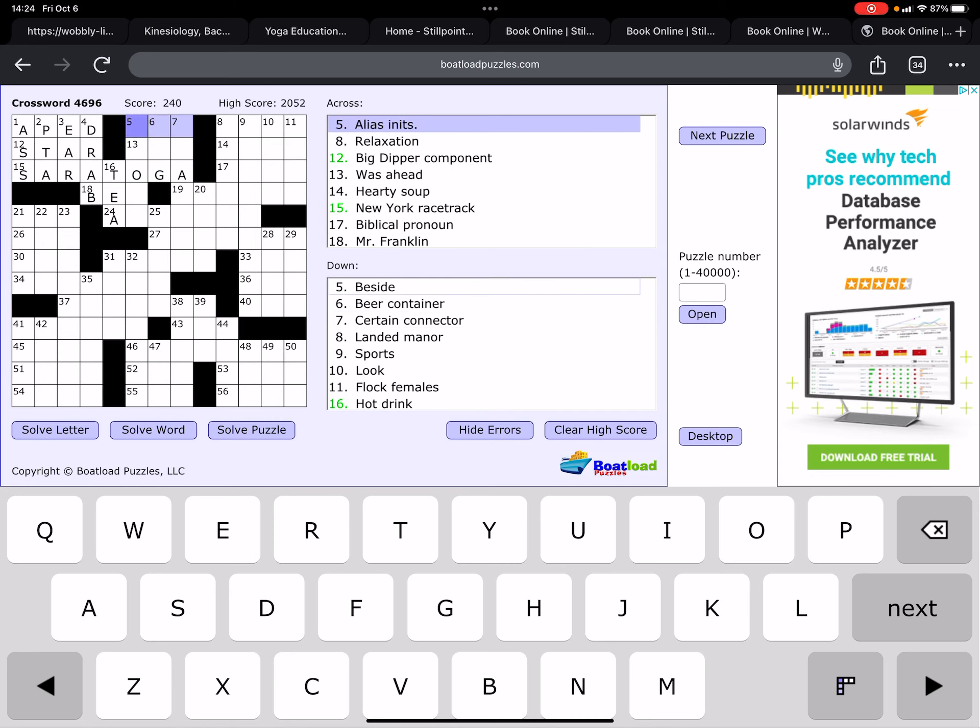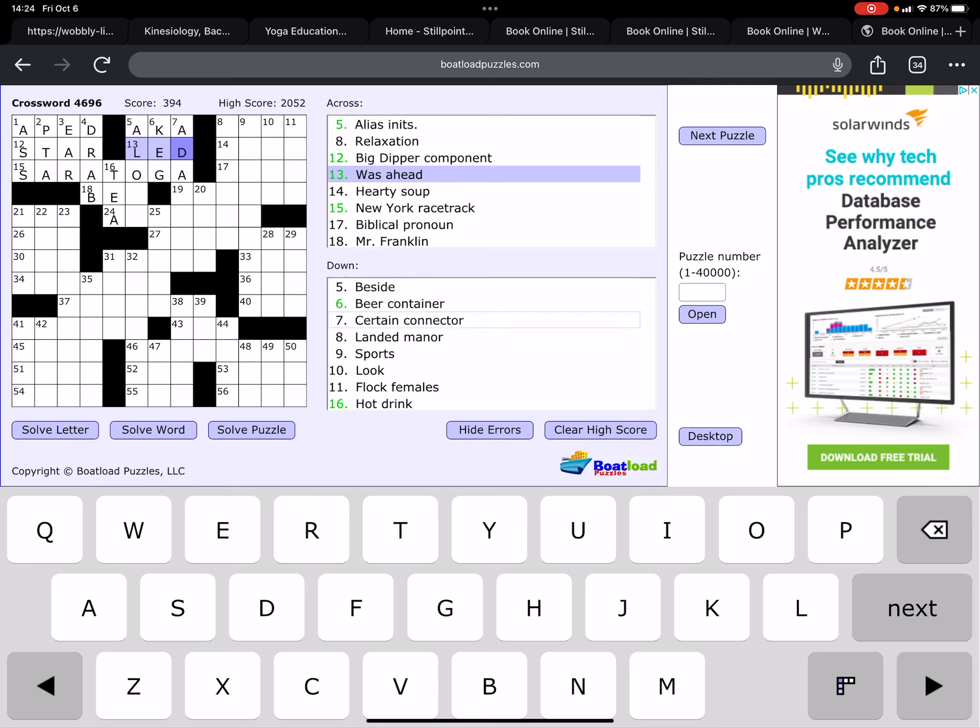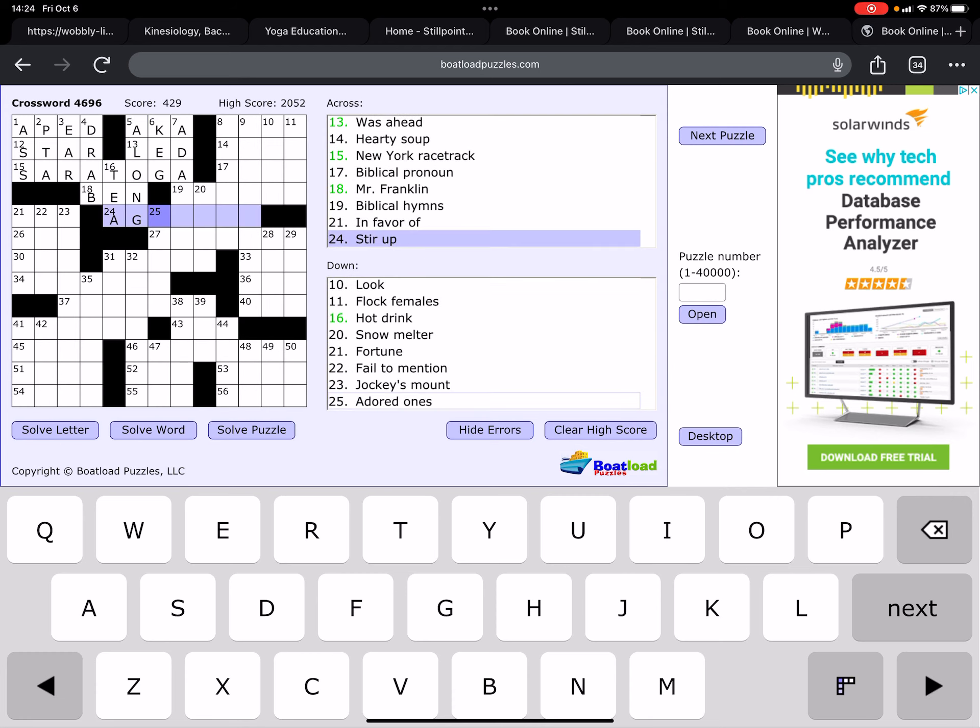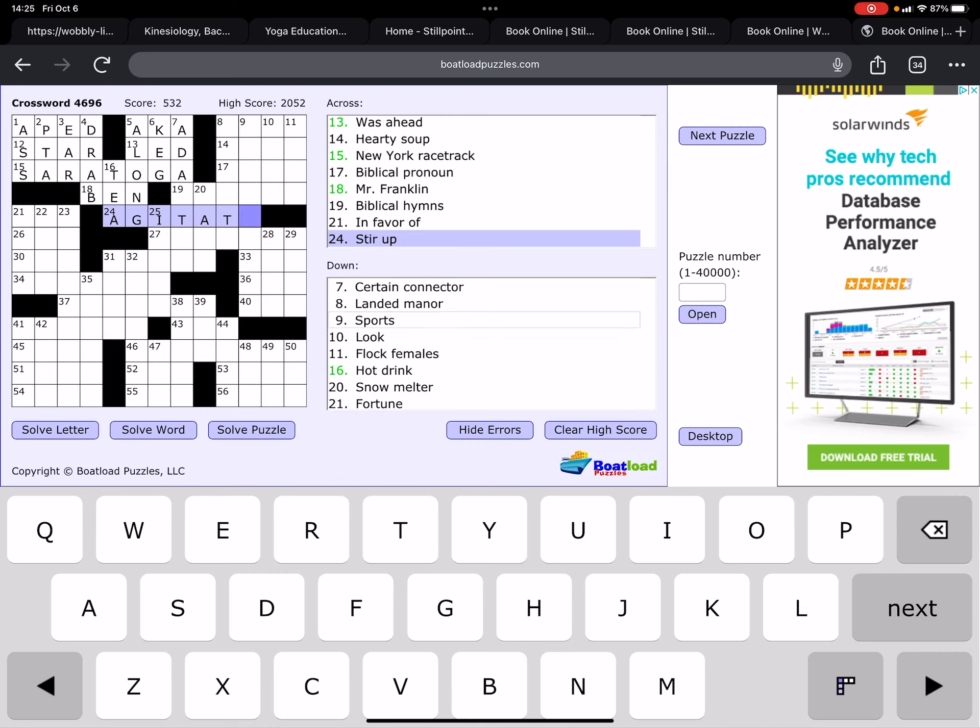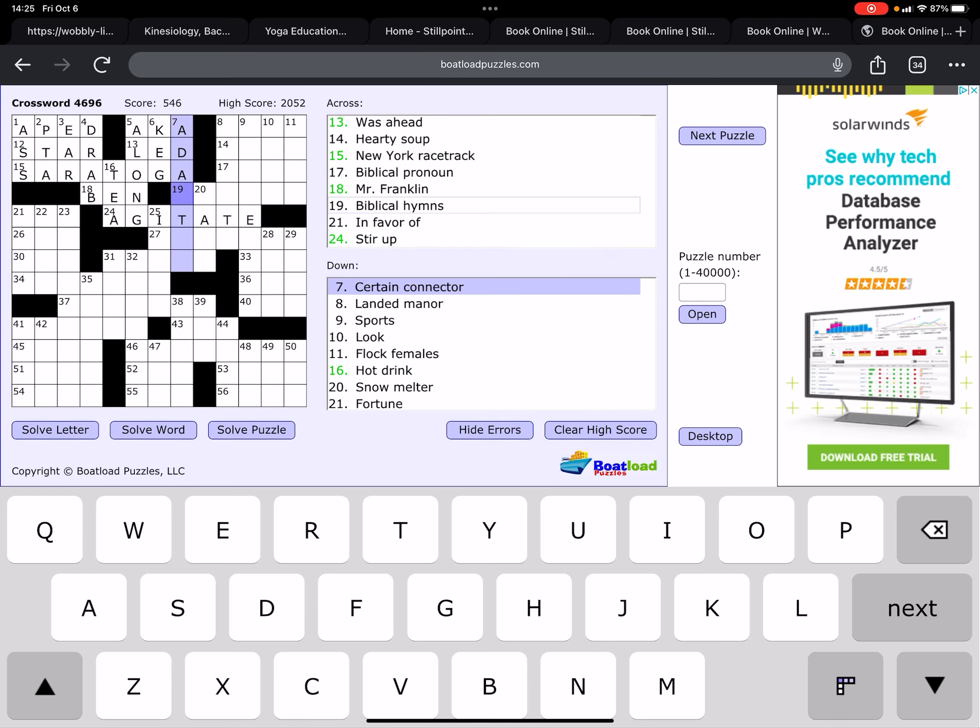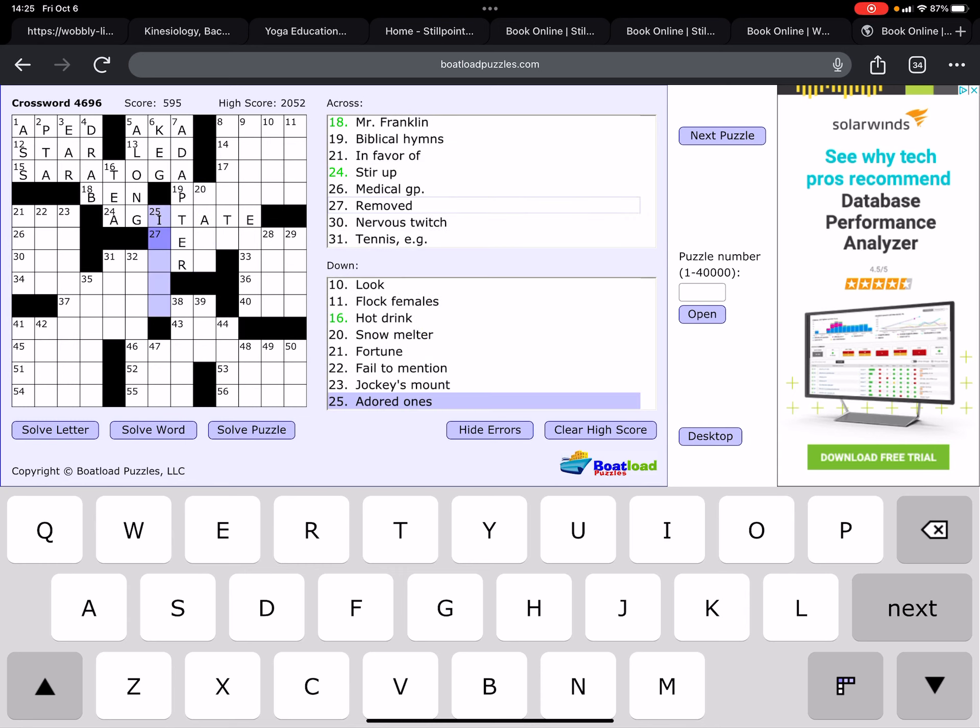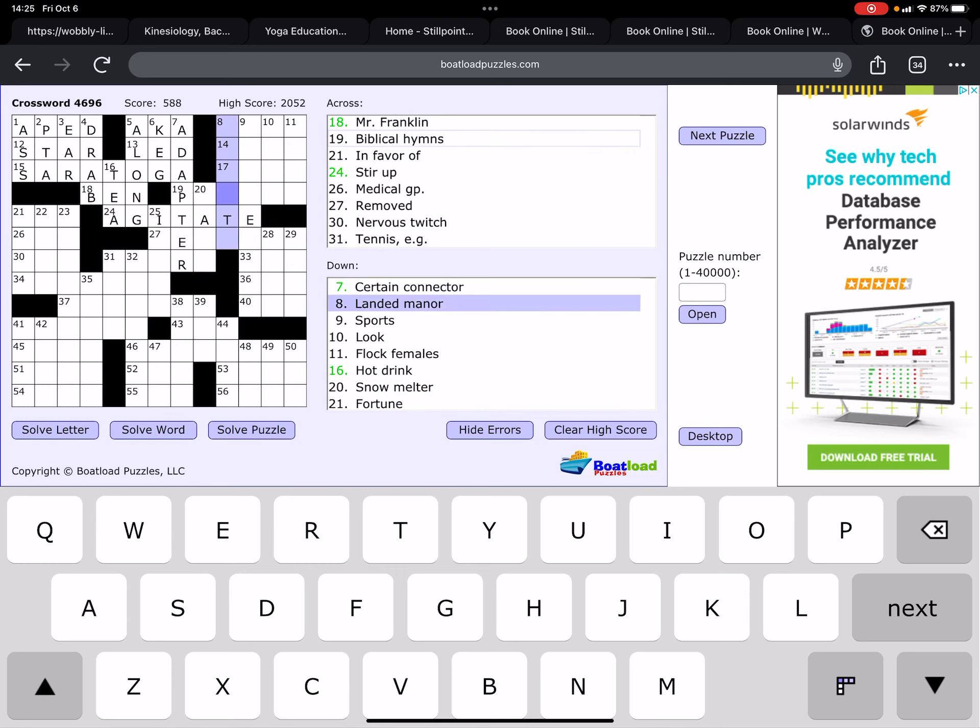Alias initials, A.K.A. Was ahead is led, a little past tense. Beside is along. Ben Franklin, I suppose that makes sense. Stir up, agitate.